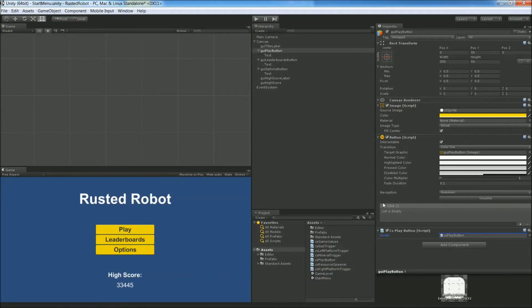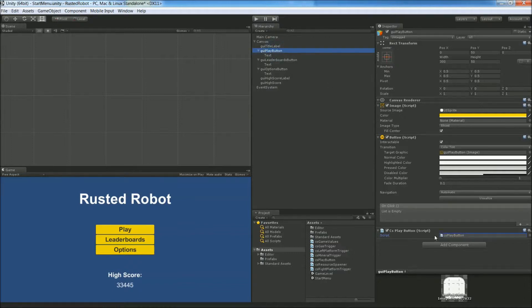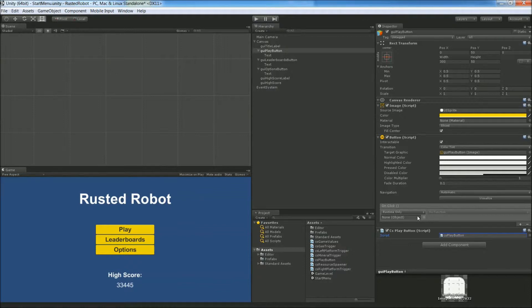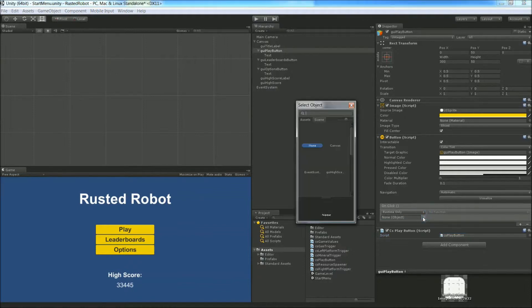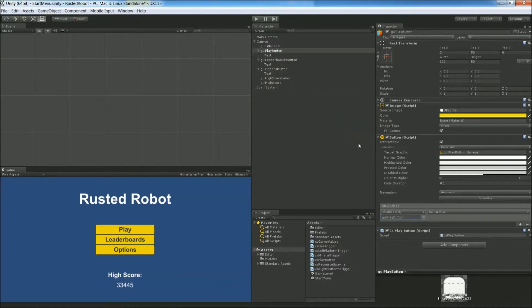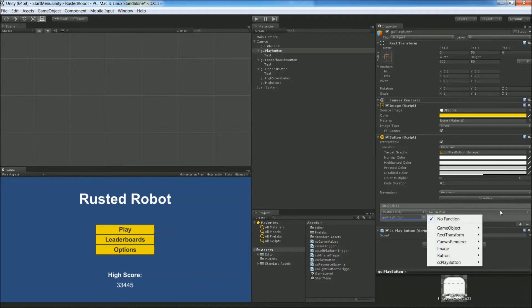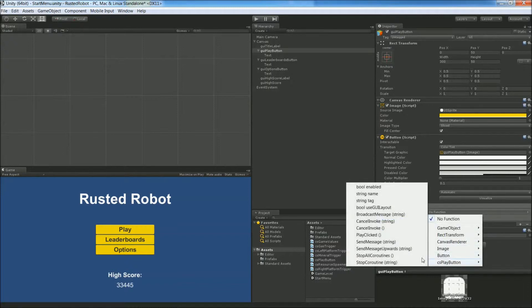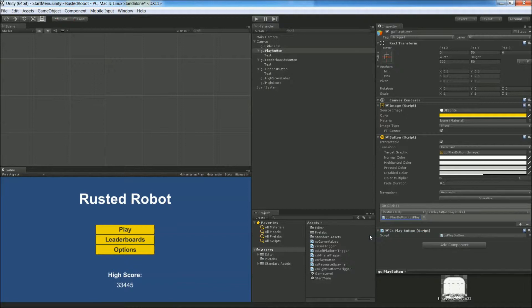Make sure you're still on the play button. In the on-click area over here, press the plus button, and then choose the play button object. In this drop down, look for our new script that's on this object, the CS play button, and choose play click.